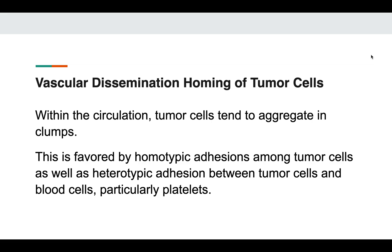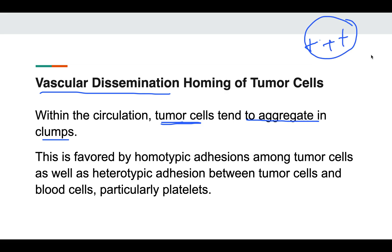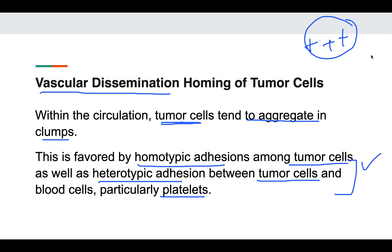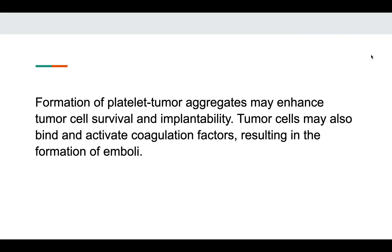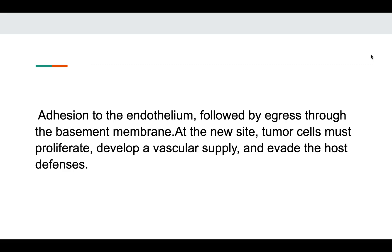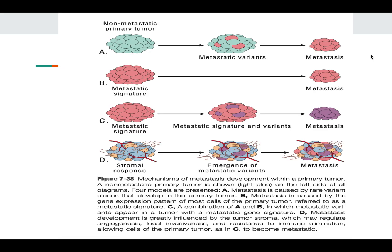Once inside the vessel, within the circulation, tumor cells tend to form clumps. These clumps can be formed by homeotypic adhesion — tumor cell to tumor cell — or heterotypic adhesion between tumor cells and platelets. Heterotypic adhesion is more beneficial to the tumor, as platelet-tumor aggregates enhance tumor cell survival and implantability. Tumor cells also activate certain coagulation factors to form a good embolus. They then adhere to the endothelium, exit the vessel where they want to proliferate, develop vascular supply, evade host defenses, and form a metastatic area.